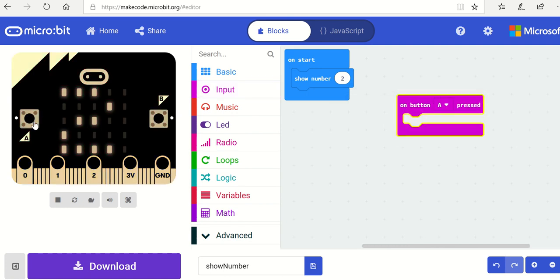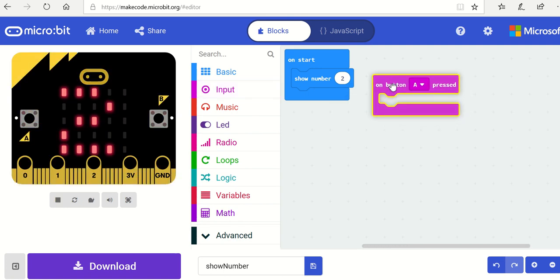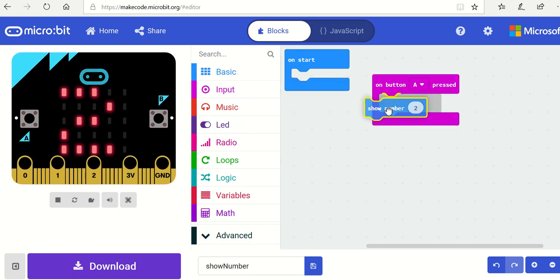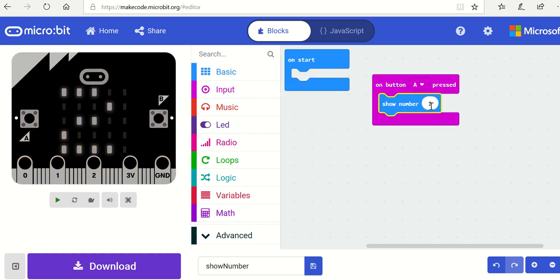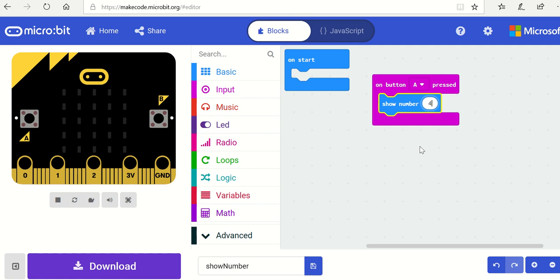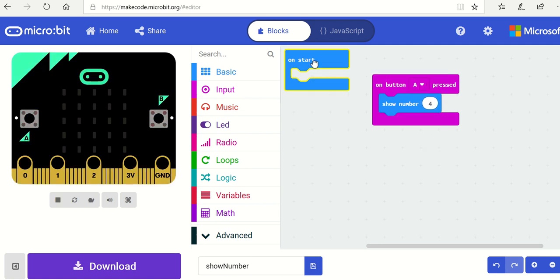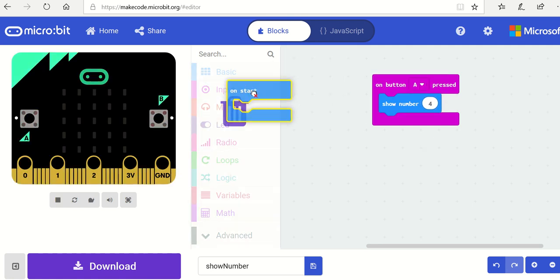So button A is over here and we've got an action that says on button A we can show whatever value you want. In the case of this task it will be four, and then I'm going to remove the on start that was shown before.